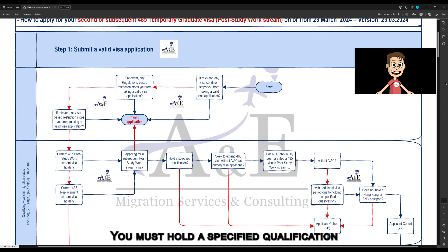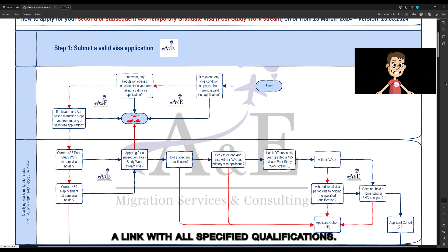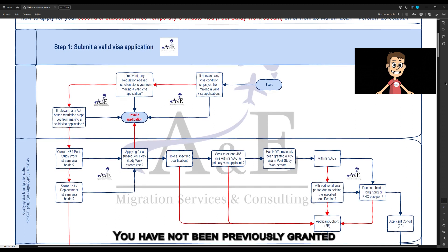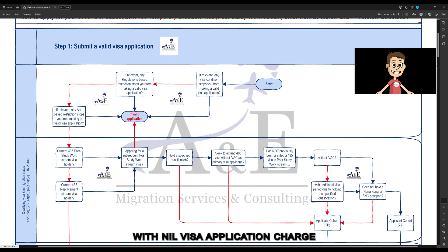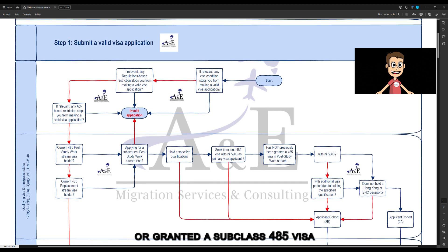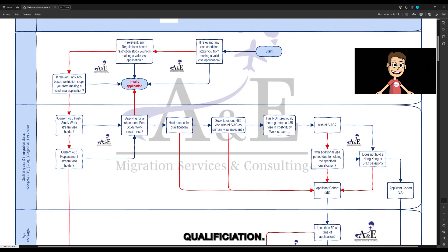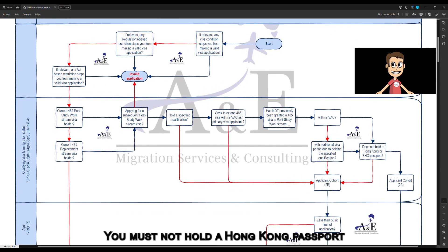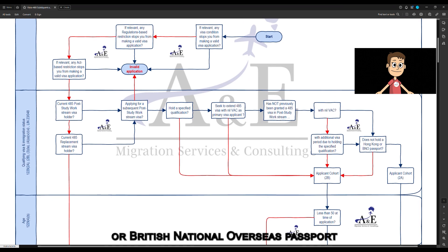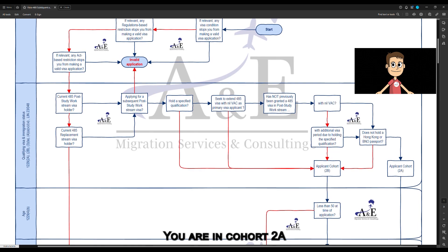You must hold a specified qualification — at the end of this video we have provided a link with all specified qualifications. You have not been previously granted a subclass 485 visa with nil visa application charge, or granted a subclass 485 visa in the post-study work stream with an additional visa period because you held a specified qualification. You must not hold a Hong Kong passport or a British National Overseas passport. If you meet all the above-mentioned criteria, you are in Cohort 2A.